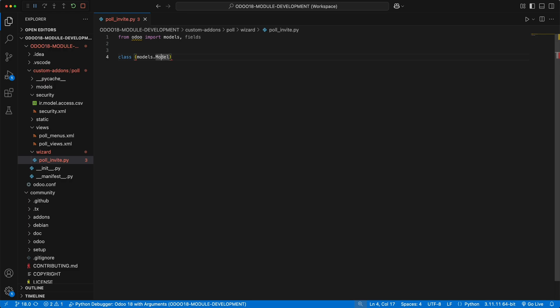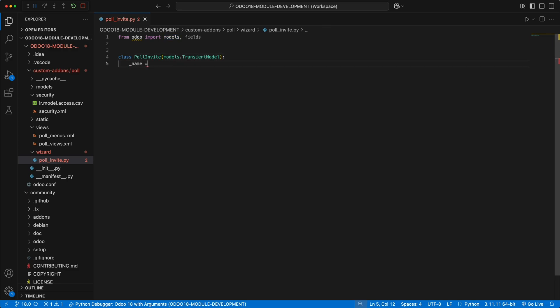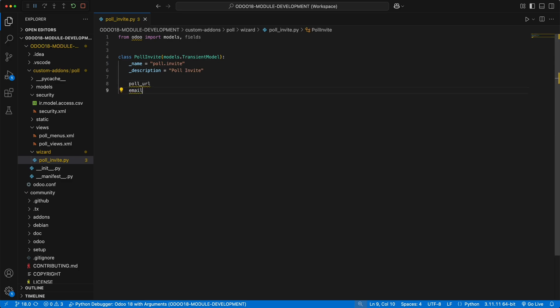The only difference is that wizards are built using transient model, meaning the data is not stored permanently in the database and will be automatically deleted after a certain time. Let's name the class as pollinvite. Model name as poll.invite and same with the description. Then let's add two fields, the pollurl and email as char fields.